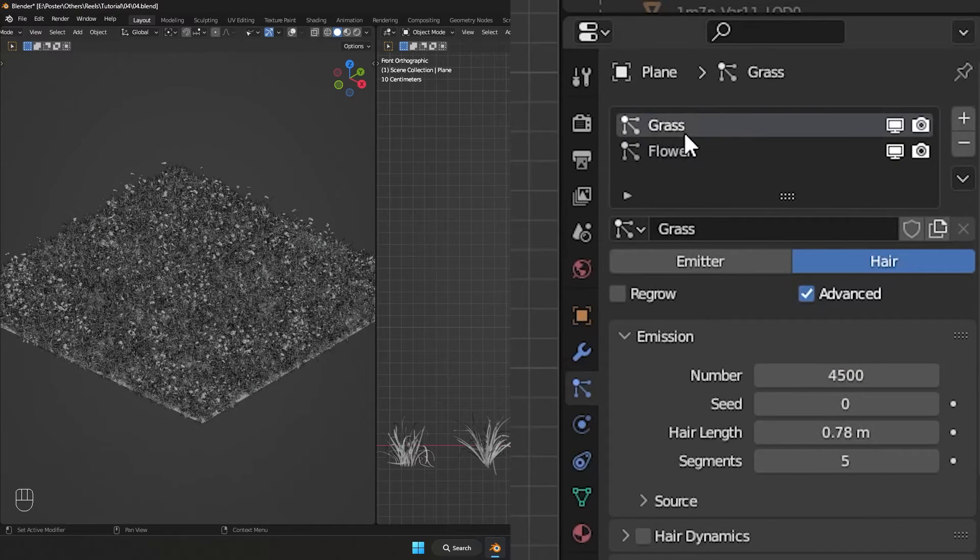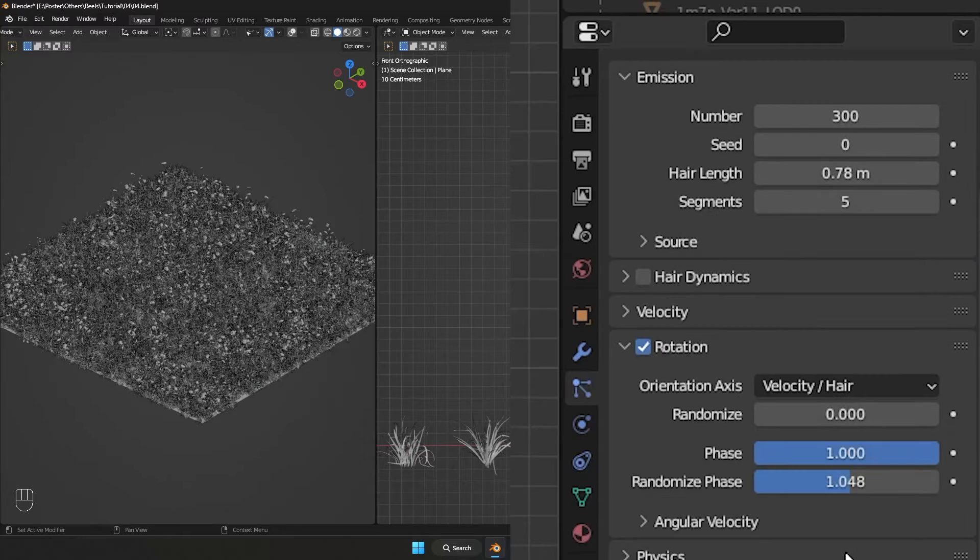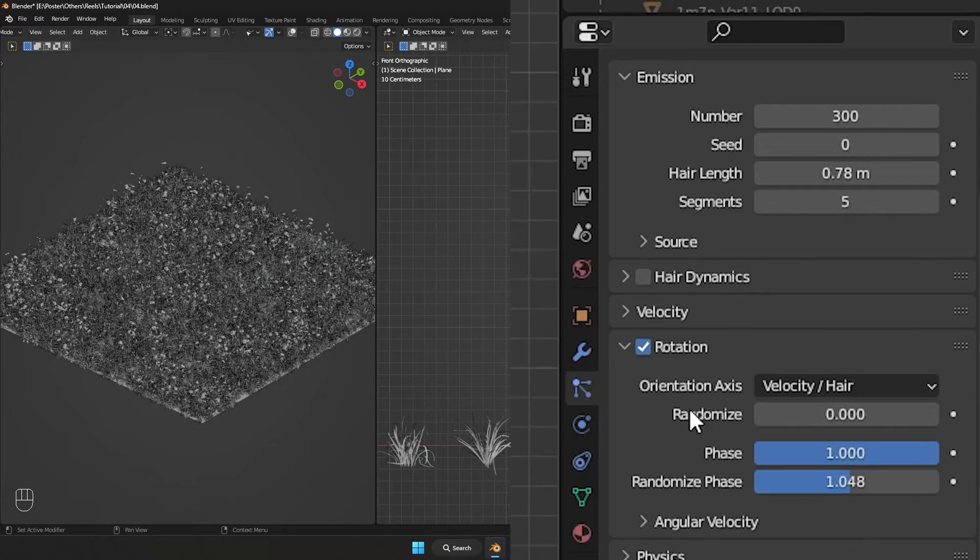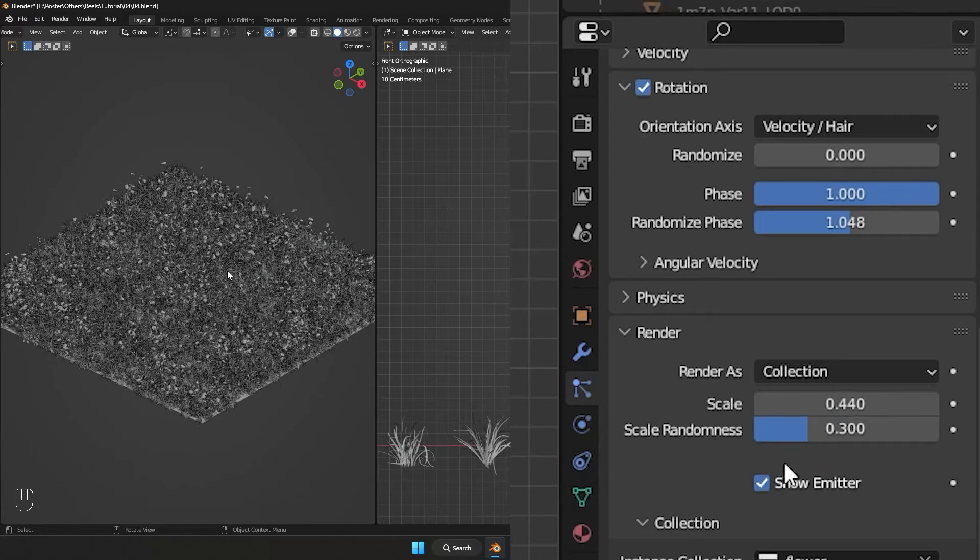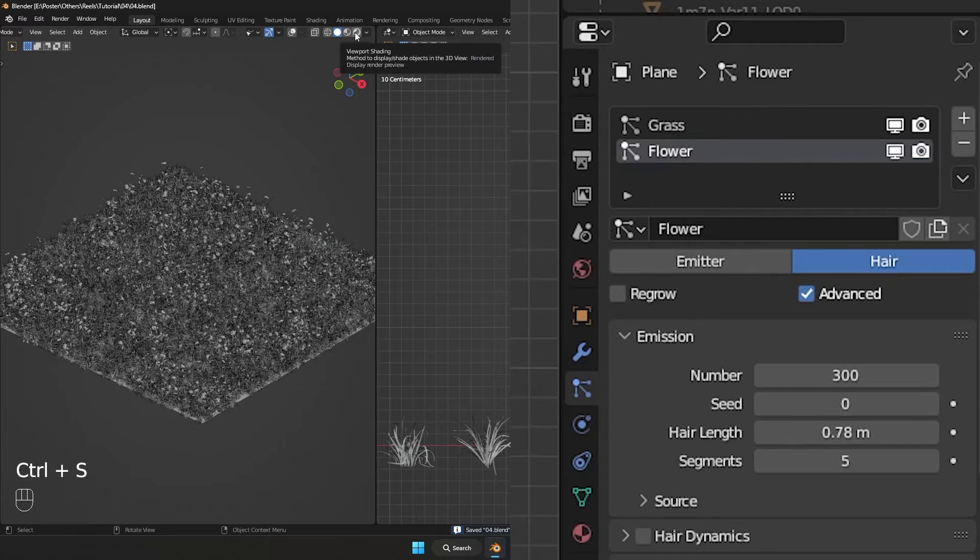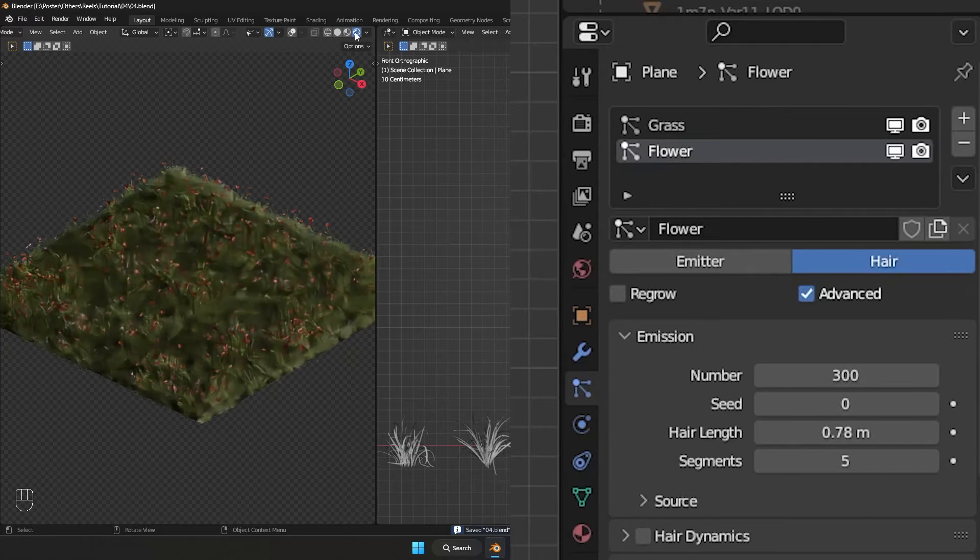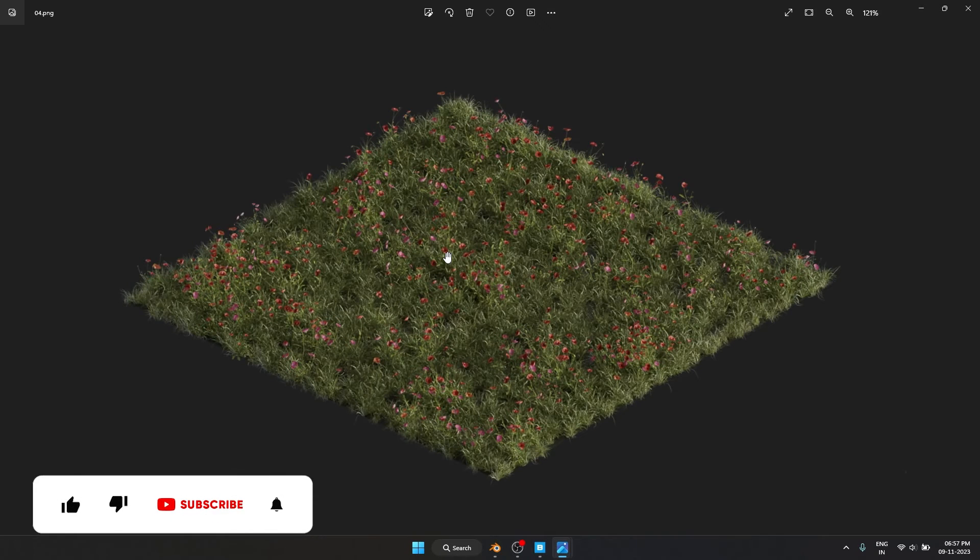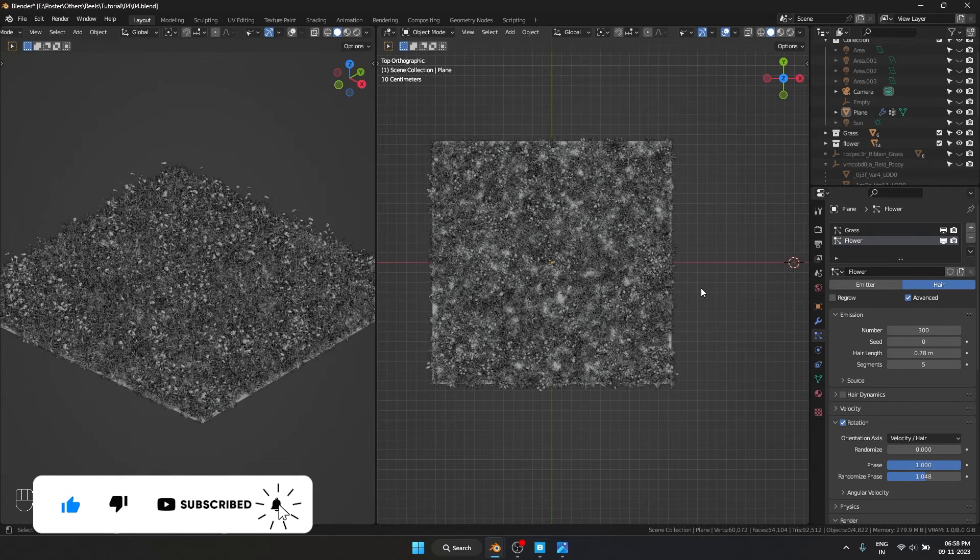And because we duplicated the grass and made a new copy of it, everything we did earlier—like the randomization of the rotation, randomization of the scale—is going to be applied to this as well. So we don't have to do the work again. Once the system is built, then you can copy it and use it over and over again. And now let's render this out and see how that looks. And we have some nice looking flowers right now.